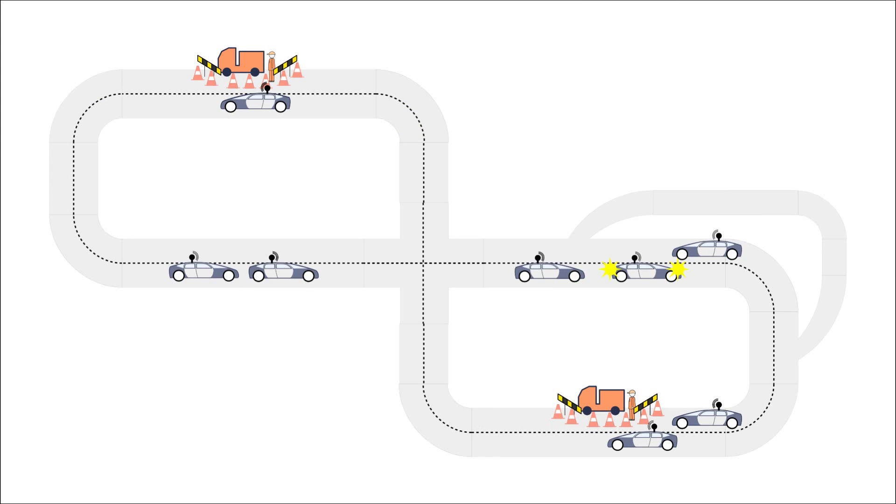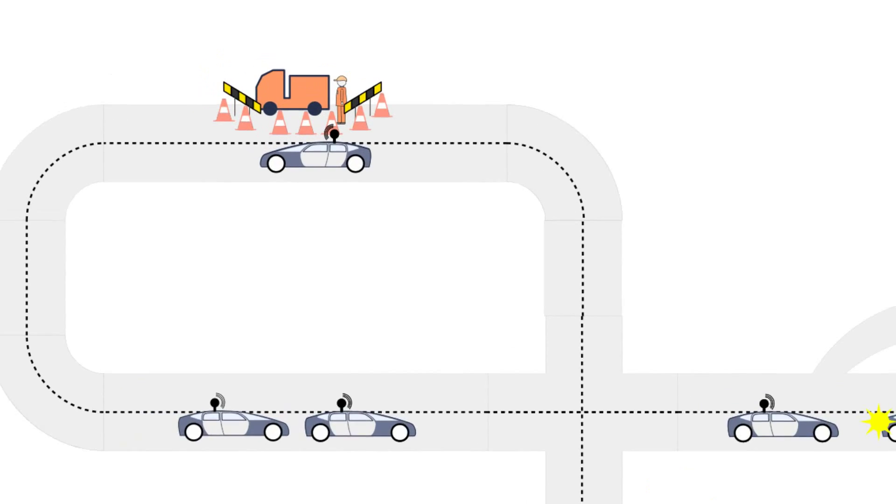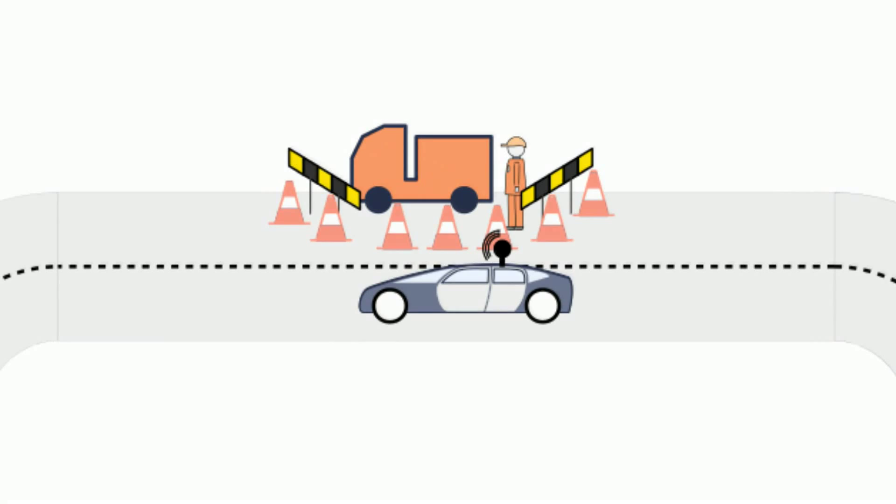In this picture you can see many different situations or scenarios. Within our project we work in a scenario in which cars have to cross a construction site. Let's look closer into that.